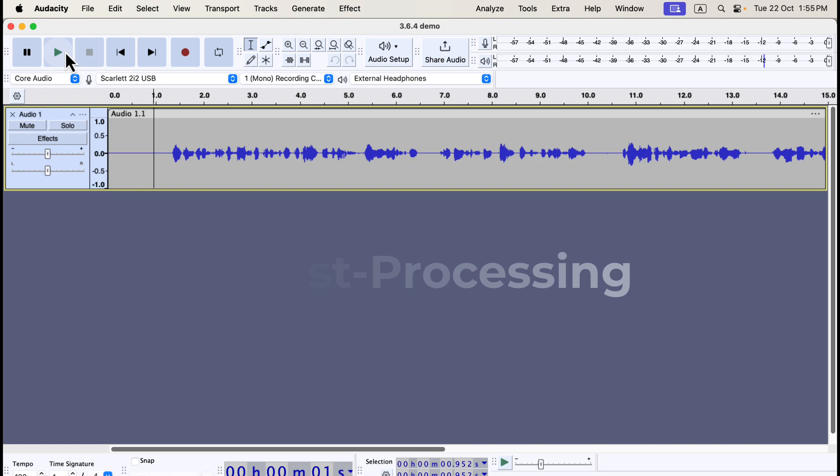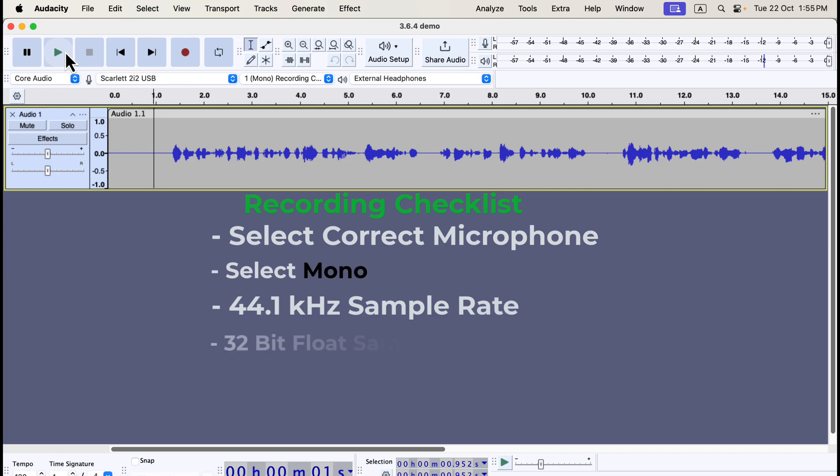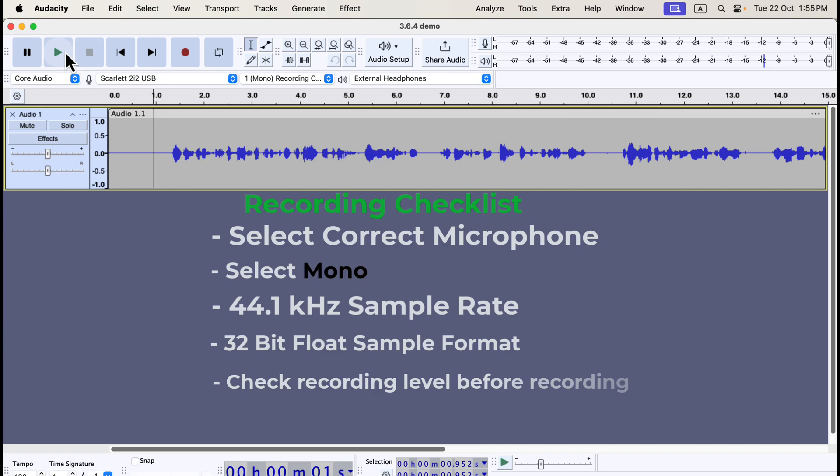So what do we need for a top-quality recording? In summary, before recording, set the correct microphone. The device toolbar always shows the selected microphone, so I recommend enabling it. Set your recording channel to mono for voiceovers. Use a 44.1 kHz sample rate and 32-bit float sample format for the best recording quality. Monitor your recording level to stay within the ideal range and avoid distortion. Save your project immediately after recording to avoid data loss.